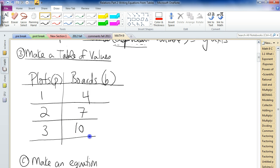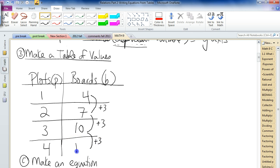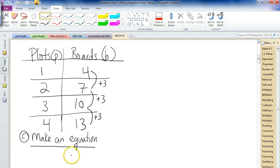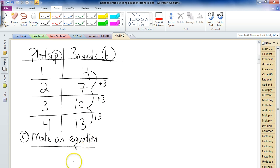You can continue this and predict: what's four plots going to need? What are we going up by in each case? We're going up by a set, consistent, constant number — we're going up by three each time. So the next one will also go up by three: thirteen boards are going to be needed for four plots. The plots are going up by one, and the boards are going up by three.